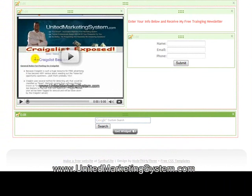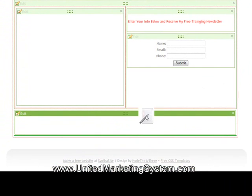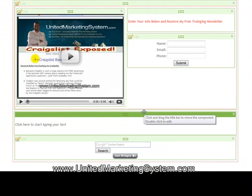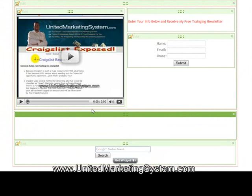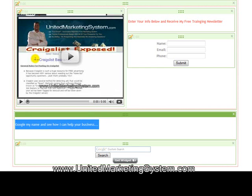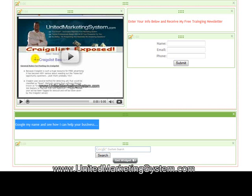Now check this out — let's throw some text up there too. Once you get into more marketing you can do cool things like: 'Google my name and see how I can help your business...' and it's got a Google search bar right there — isn't that cool? Let's put that in red, and I'll show you all that when we publish the page. It's kind of neat.